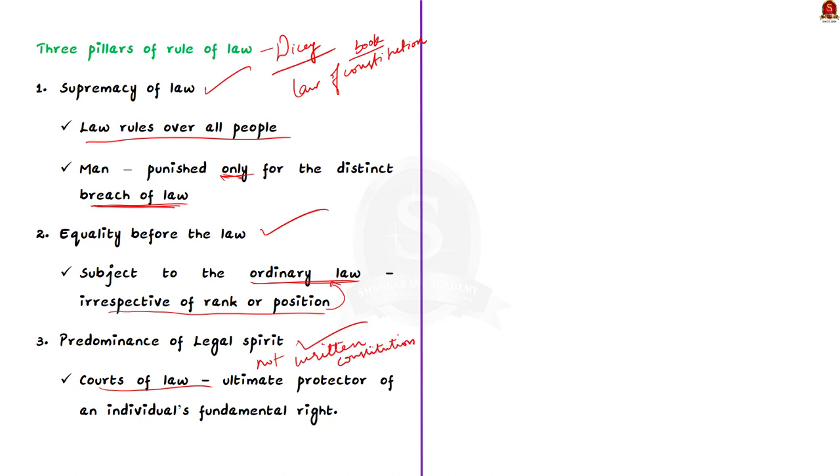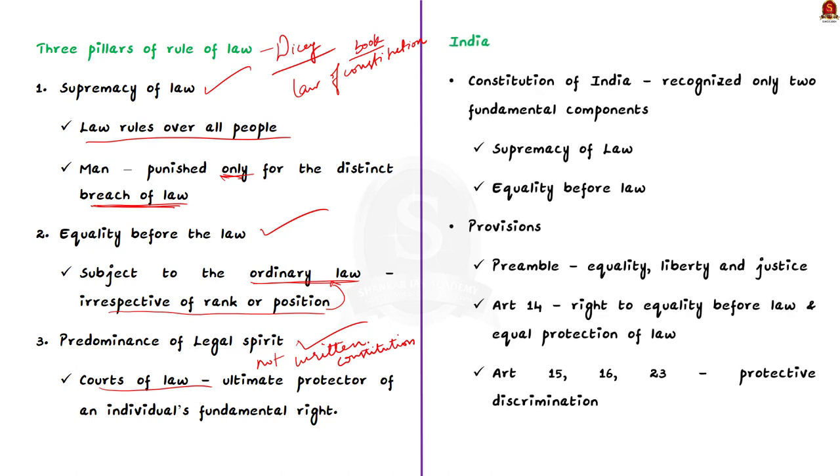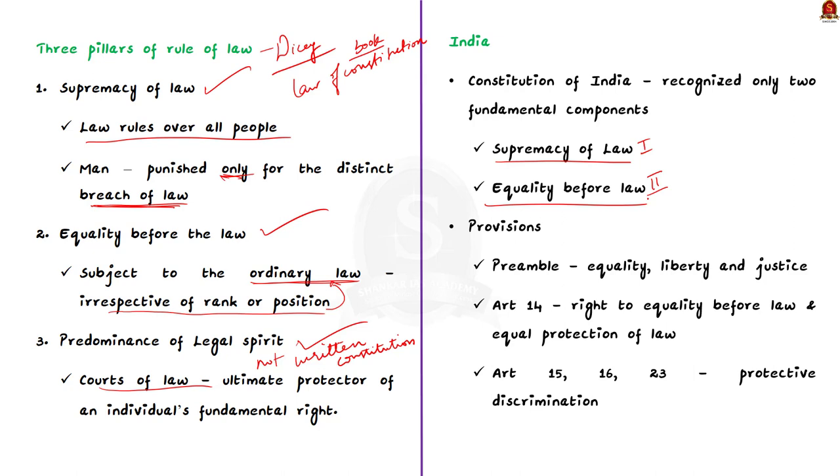Now coming to India's specific information. Constitution of India is framed on the basis of popular notion of rule of law. But the Indian concept of rule of law recognized only two fundamental components of the rule of law given by Dicey. Those two recognized principles are supremacy of law and equality before law. The third concept is left out because in India, constitution itself protects the fundamental rights of individuals and there is only supremacy of the constitution.